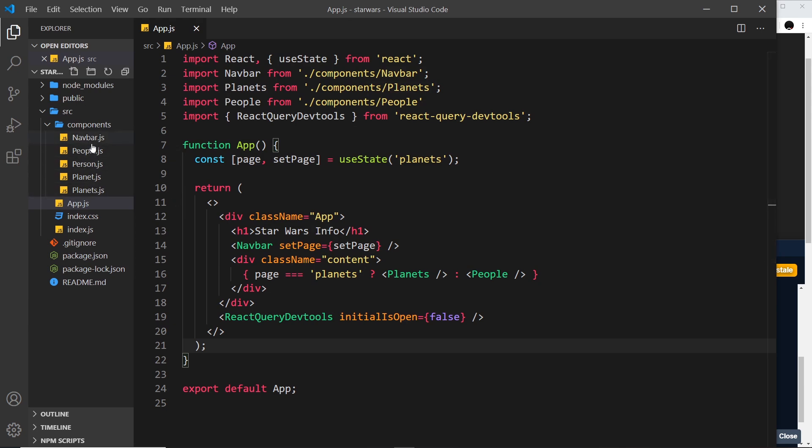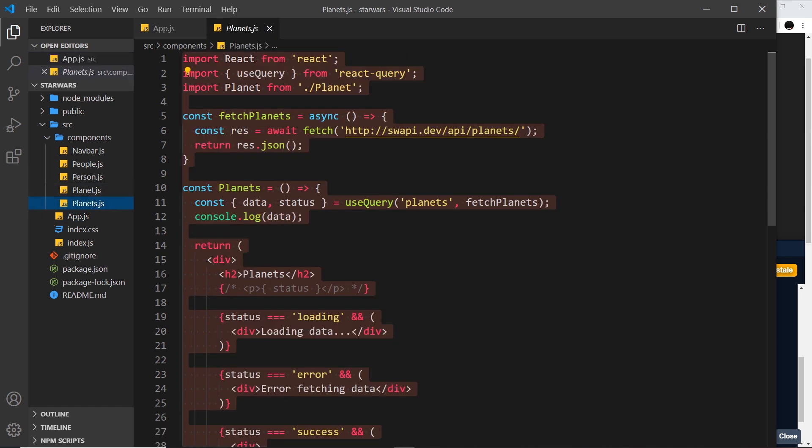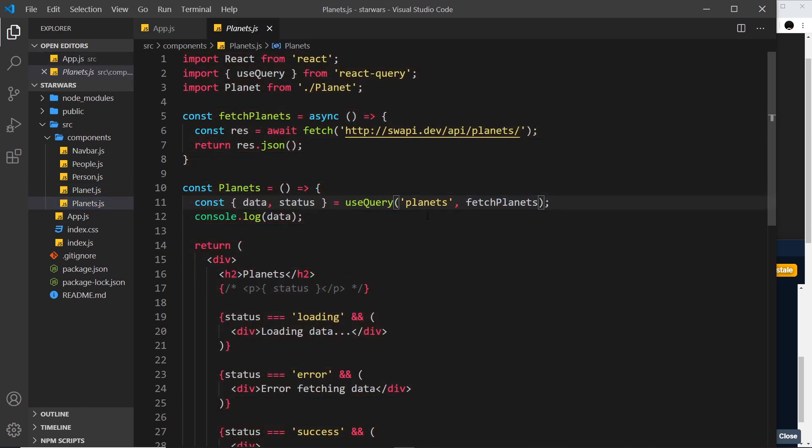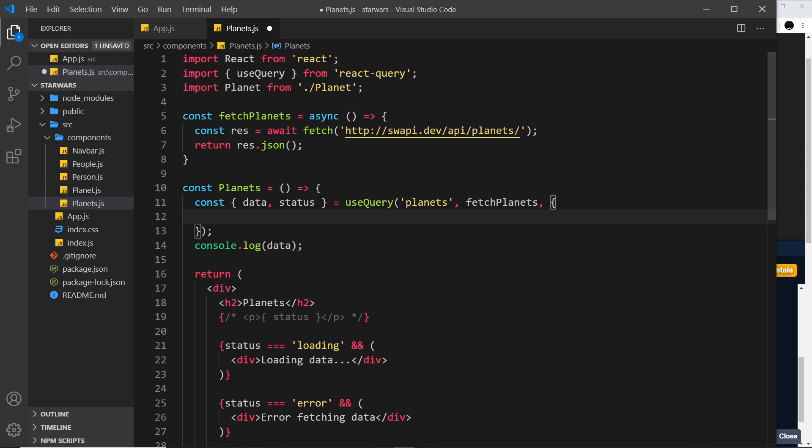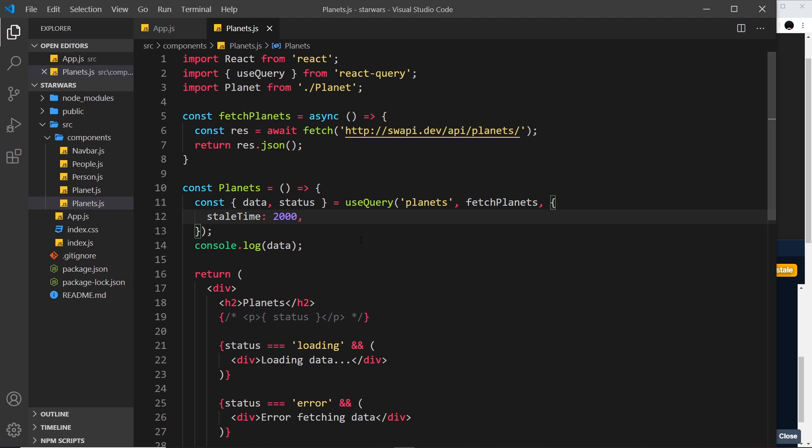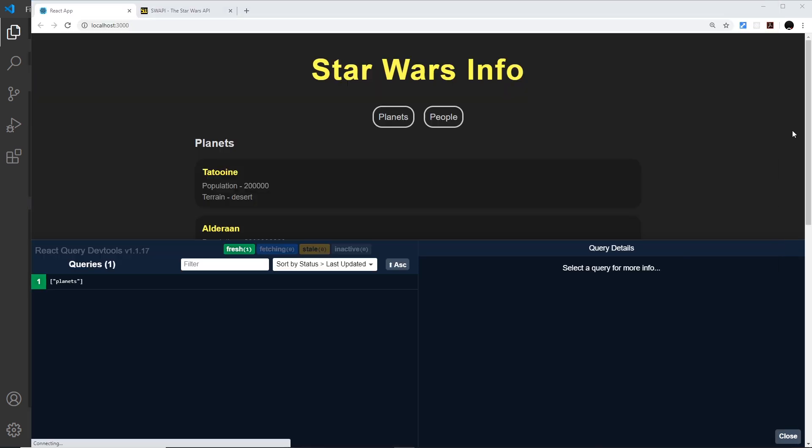How do we do that? When we use the useQuery hook, which is in planets, we can also pass as a third argument an object which represents the config. Inside here for example, I could set the stale time to 2000 milliseconds. Now a query will remain fresh for two seconds before it becomes stale.